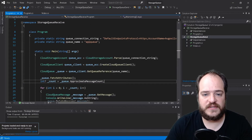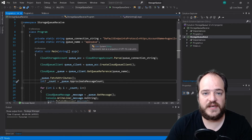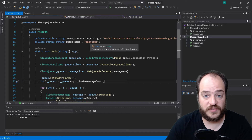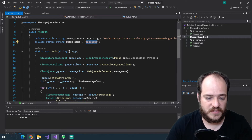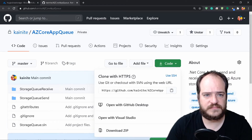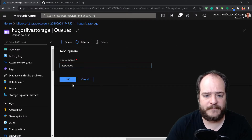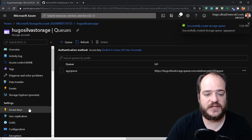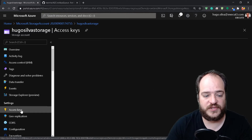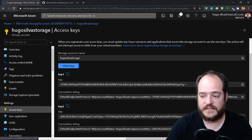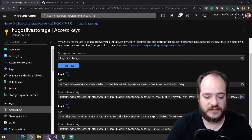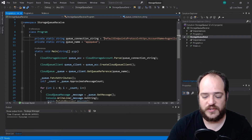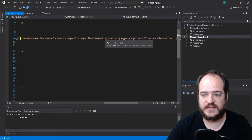Here we're going to see two things: one is the queue connection string and the other one is the queue name. This is the name we're going to use to create on our Azure portal. So we double-click, go to the portal, create a queue, and give it the queue name. Now we have the queue name created, and we need another thing — we go to access keys, click on the connection string, go to our project and change the existing one.